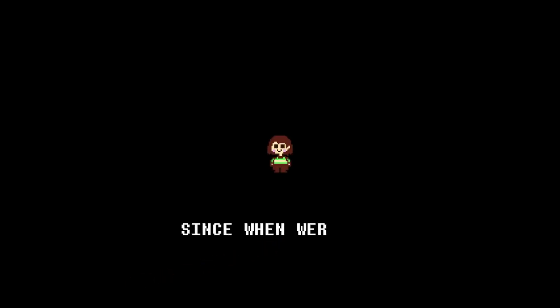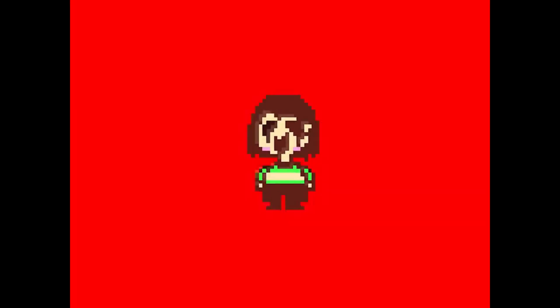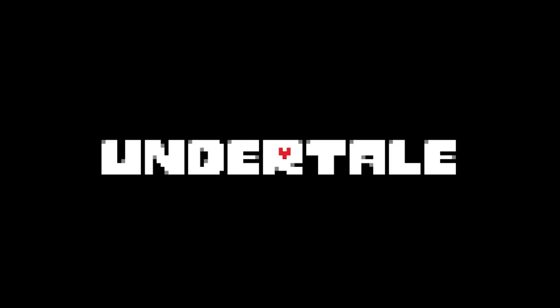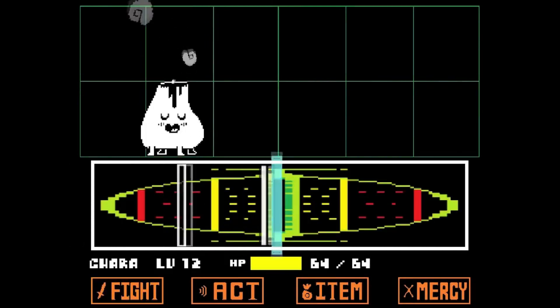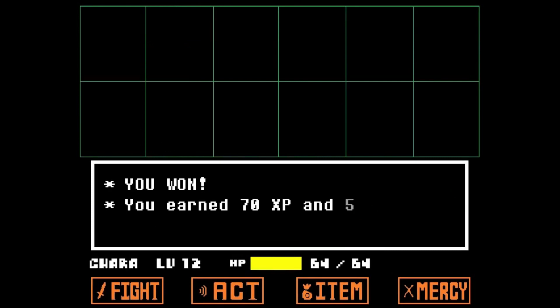S is for, T is for. That's a wonderful idea! U is for, V is for, W is for.